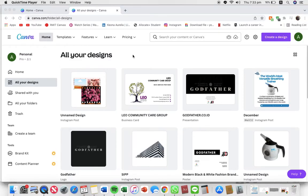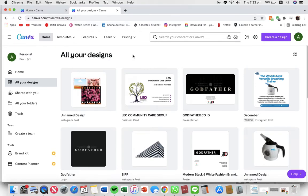That is basically how you create a new folder on Canva. That is all I have for you today. I hope this tutorial was helpful. Don't forget to like, share and subscribe and leave any more questions in the comment section down below. Thank you for watching! Bye!